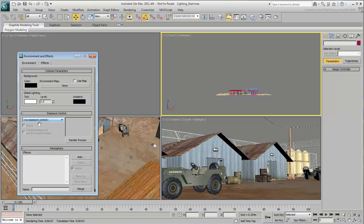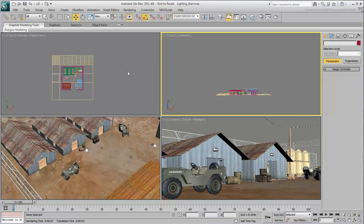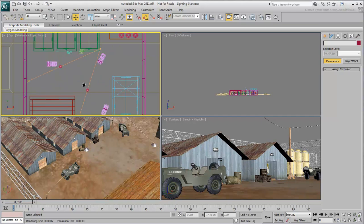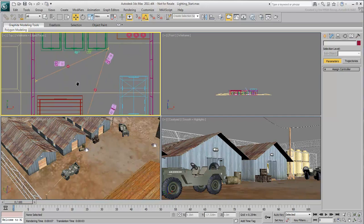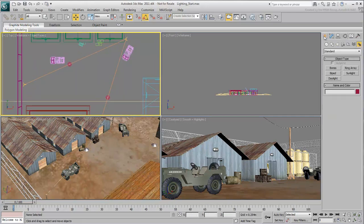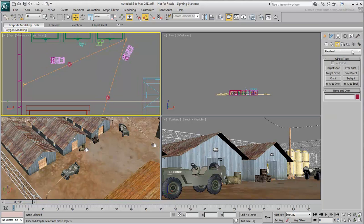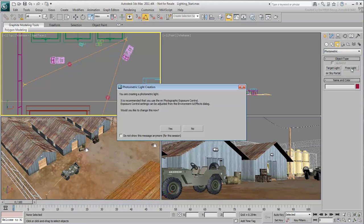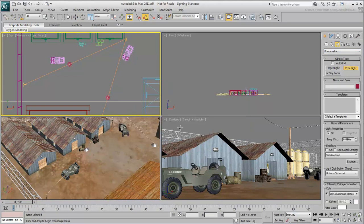It will be re-enabled automatically as you start placing photometric lights. The first lights you create are two powerful lights meant to illuminate the courtyard. From the Lighting panel, make sure you are in Photometric mode, and then choose Free Light. You are prompted to enable Exposure Control. Answer Yes to that.